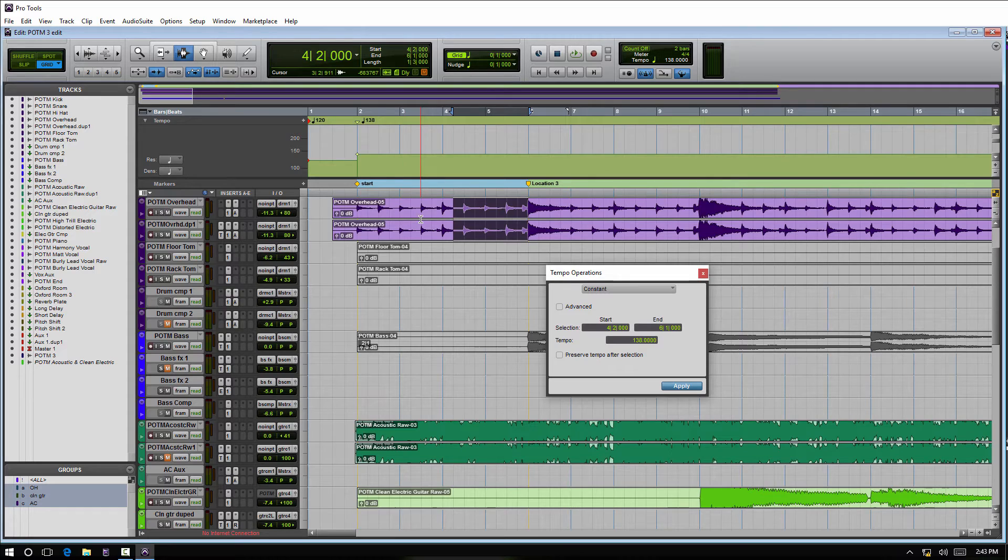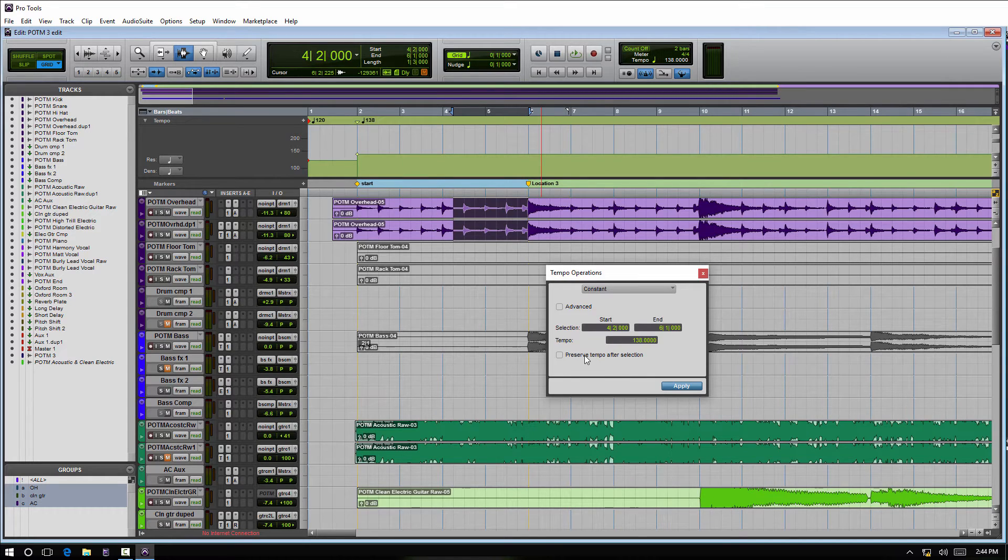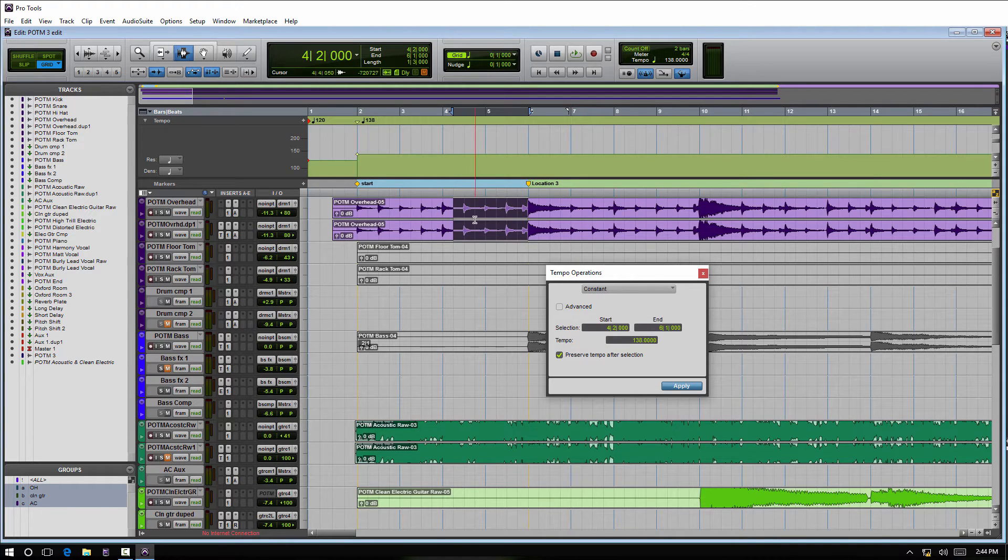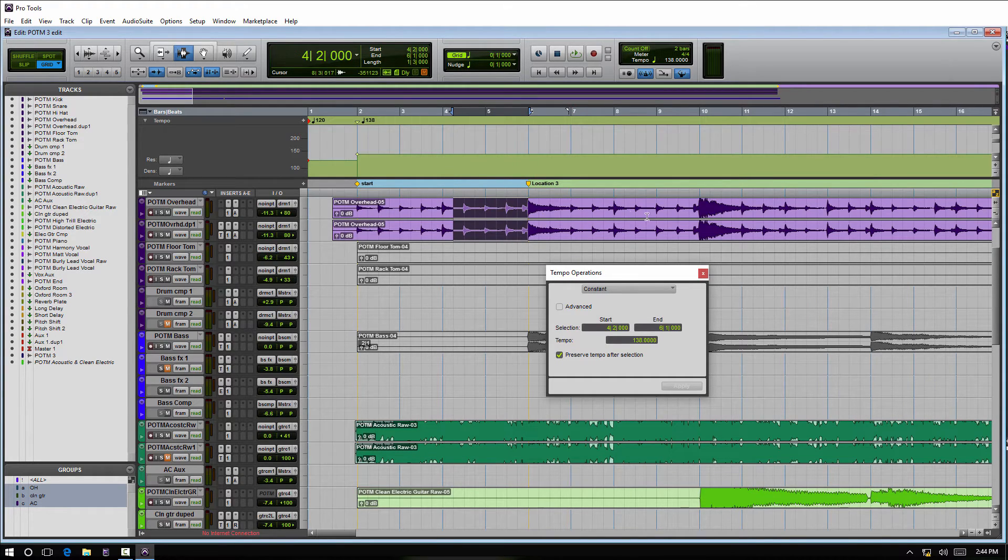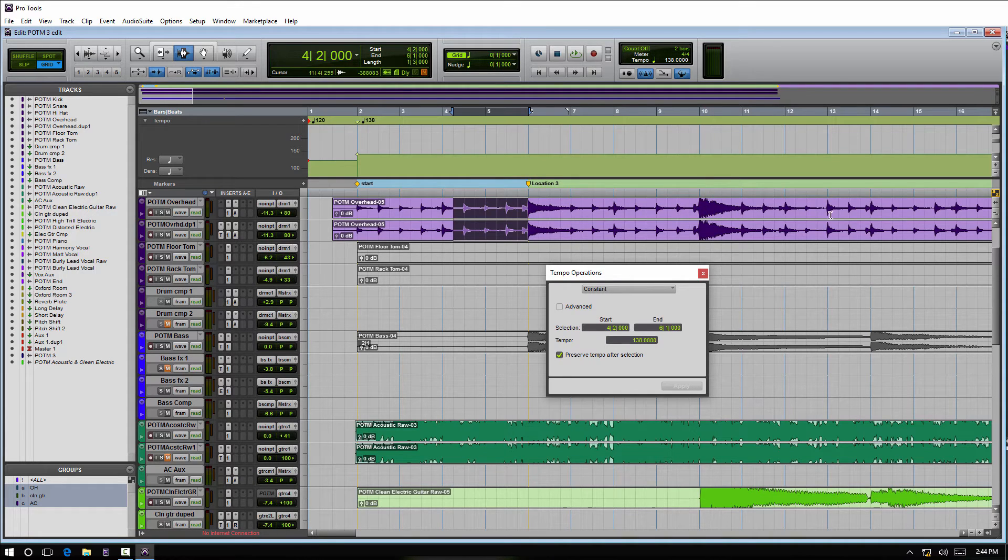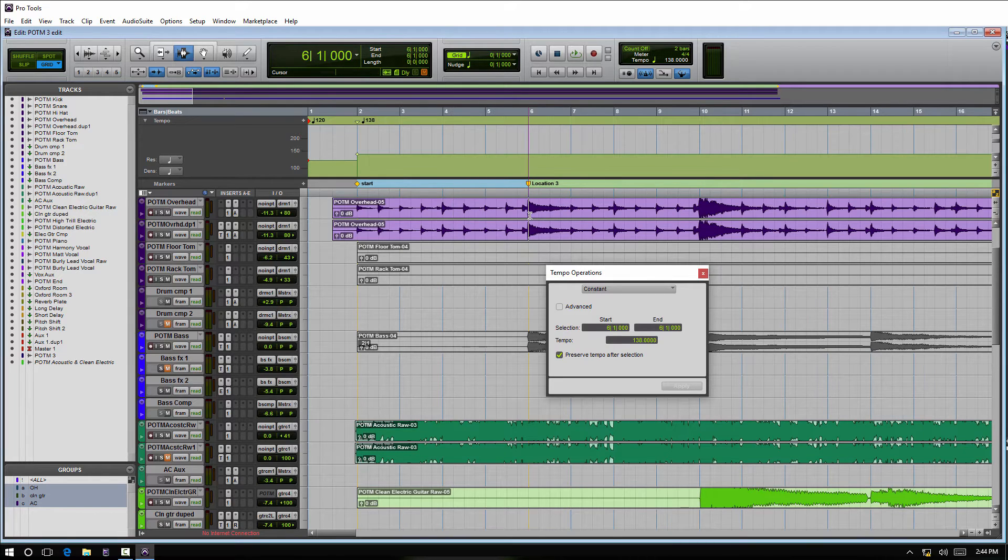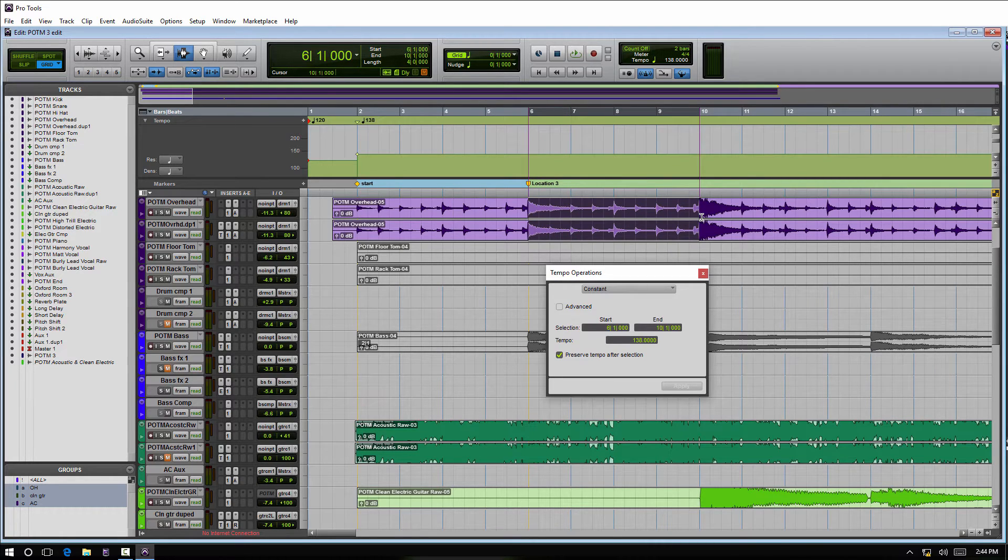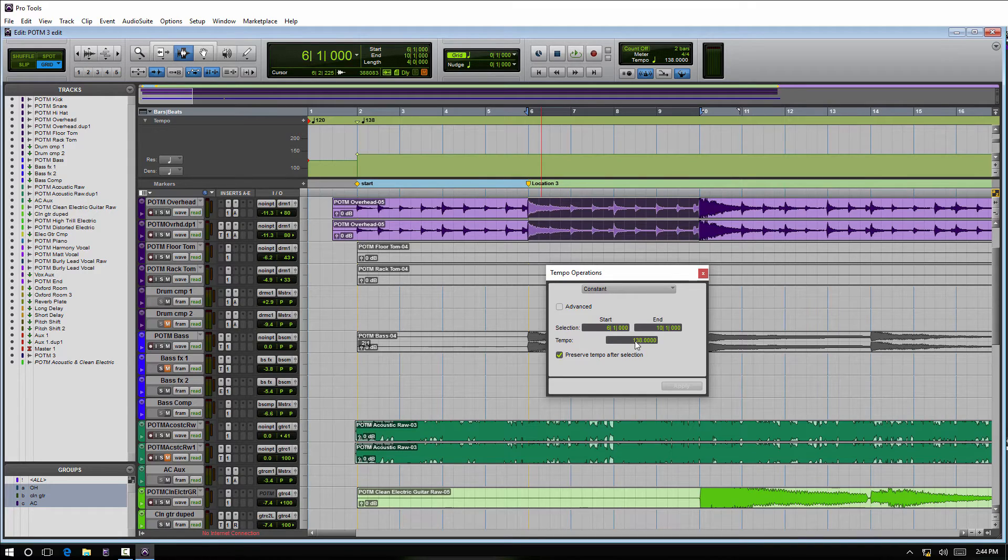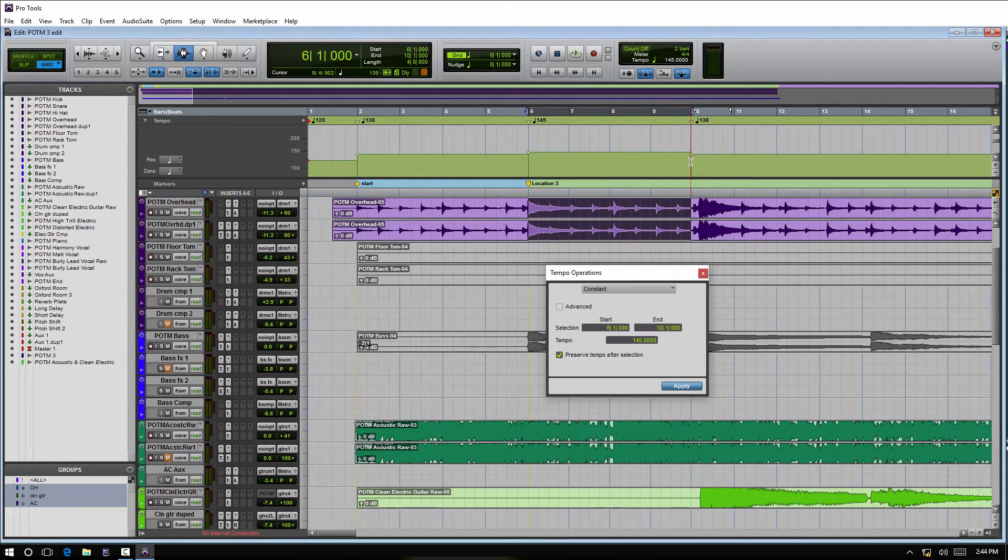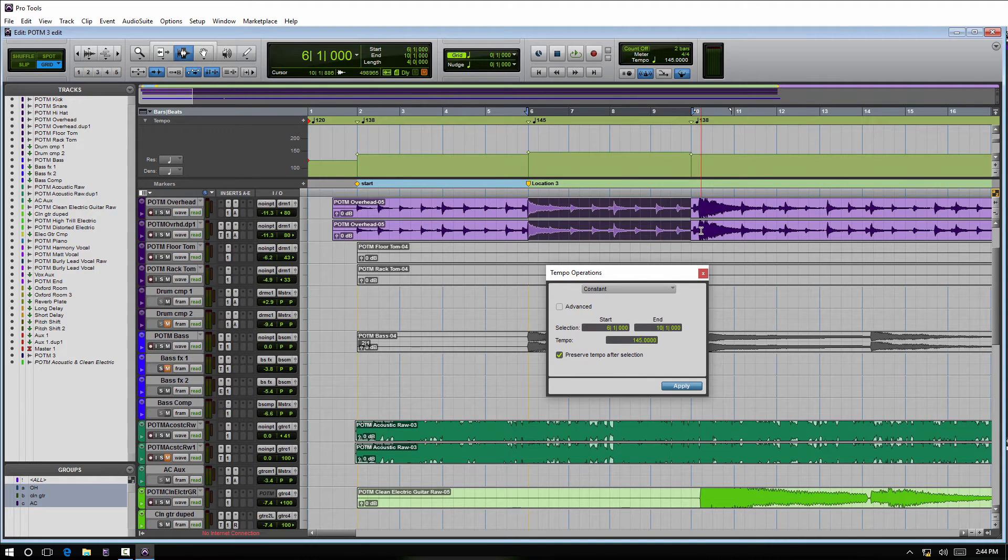Another setting here is Preserve Tempo After Selection. What that means is: after you make a tempo change, do you want the rest—everything after this selected area, all of this area here—do you want it to slave to the new tempo, or do you want it to remain where it was previously? So if I take this section right here and I leave Preserve Tempo After Selection set, set it to 145, we can see this area at the end here never changed. It stayed at 138 BPM. But again, as I mentioned earlier, the end start times of the grid are kind of messed up now and not perfectly on the beat of the audio as it was previously.